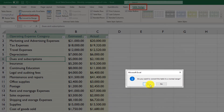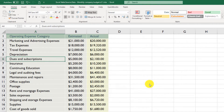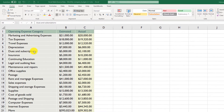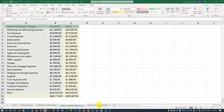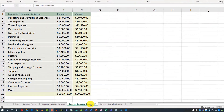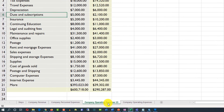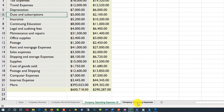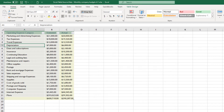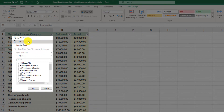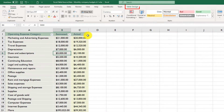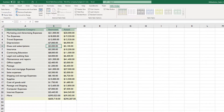Excel prompts you for confirmation: do you really want to convert the table into a normal range? Click Yes, and the table is quickly converted into a regular range. It doesn't look much different, but comparing the two tabs — one is a regular range and one is the Excel table — for the table you can see automatic sorting and filtering capabilities and the Table Design option are available, while those are absent in the regular range.